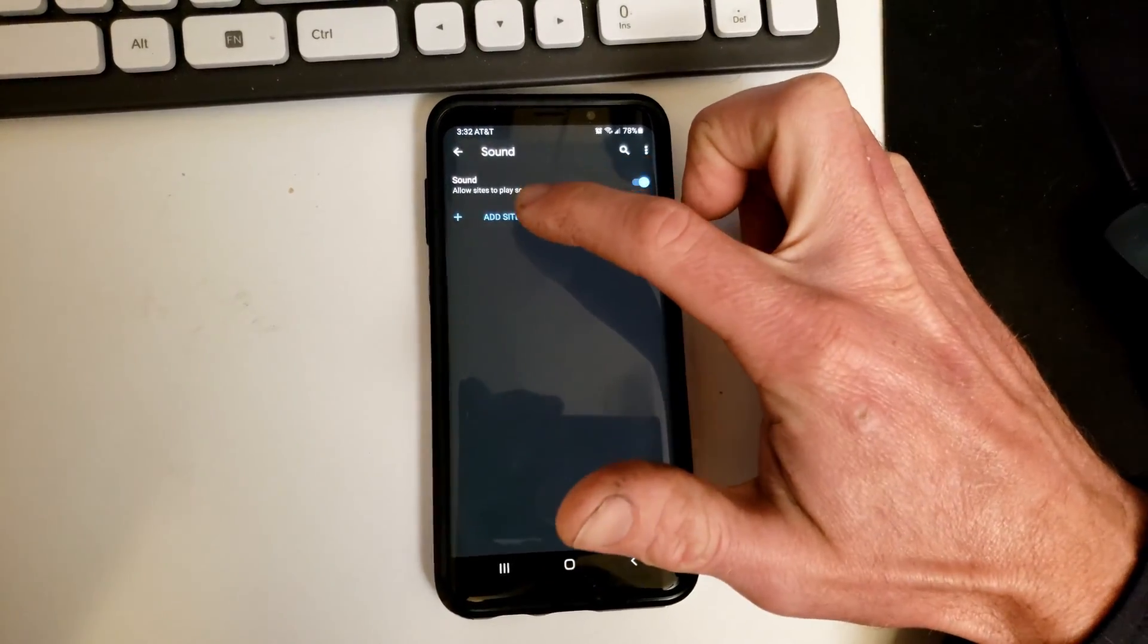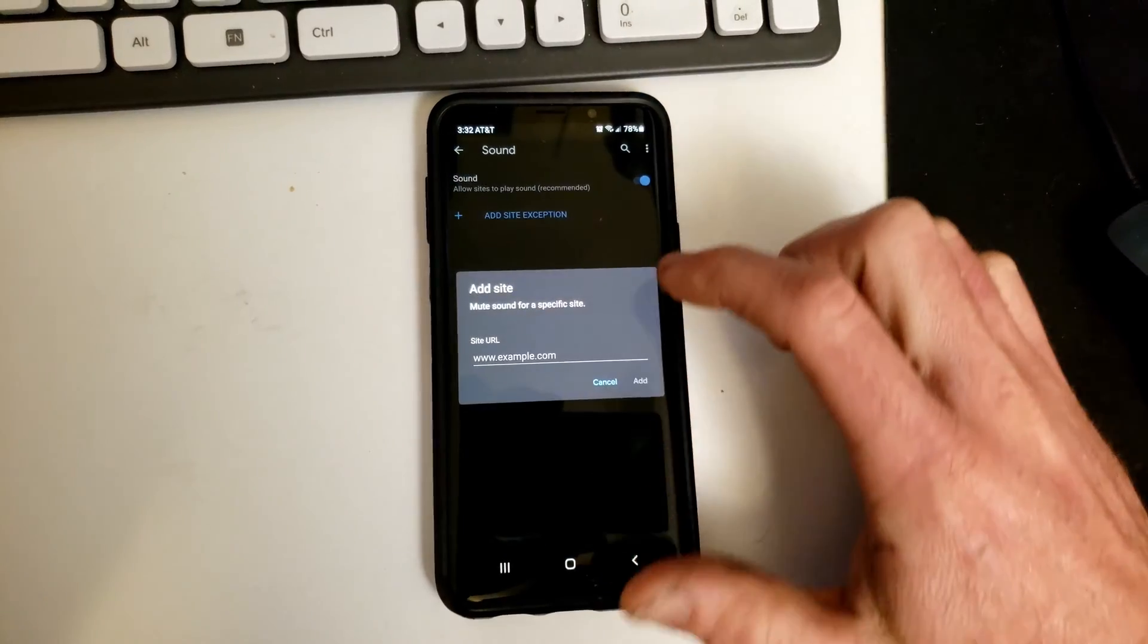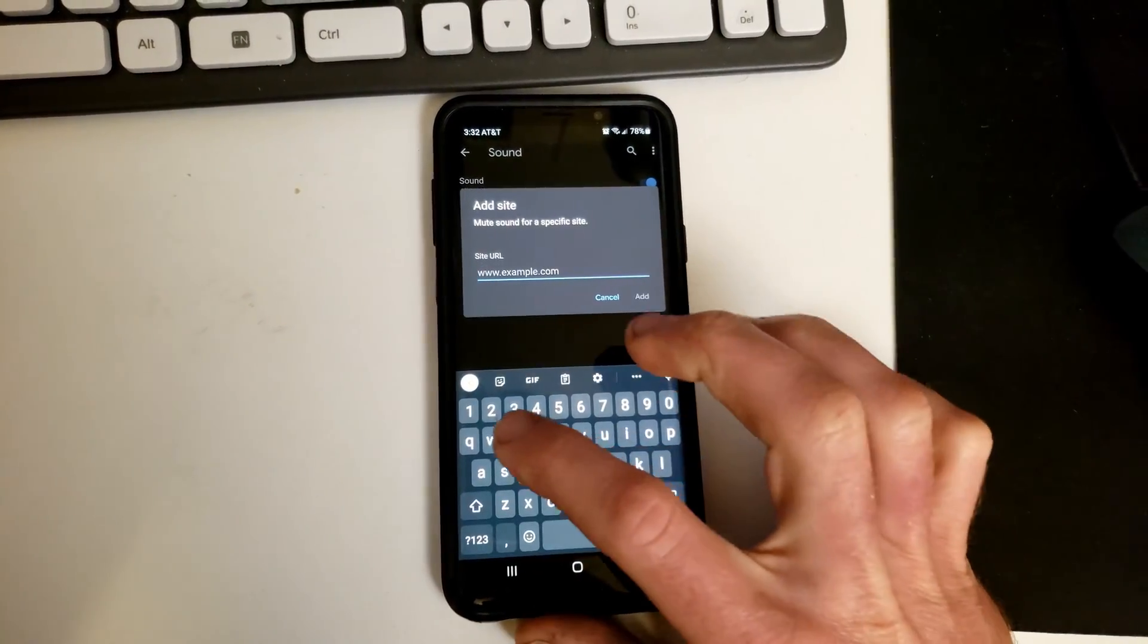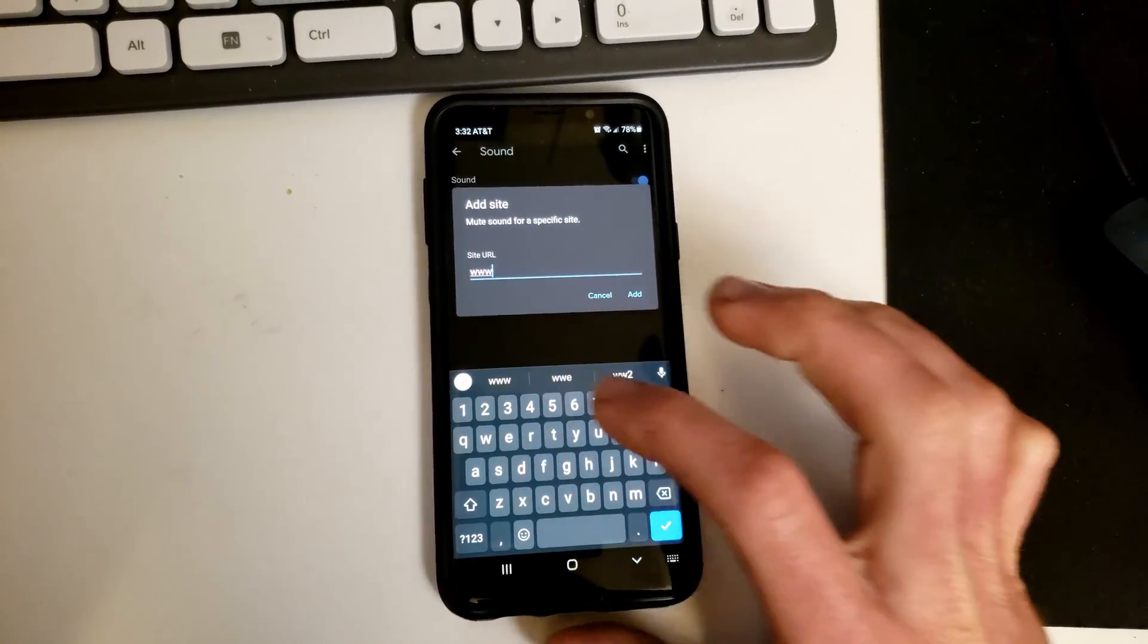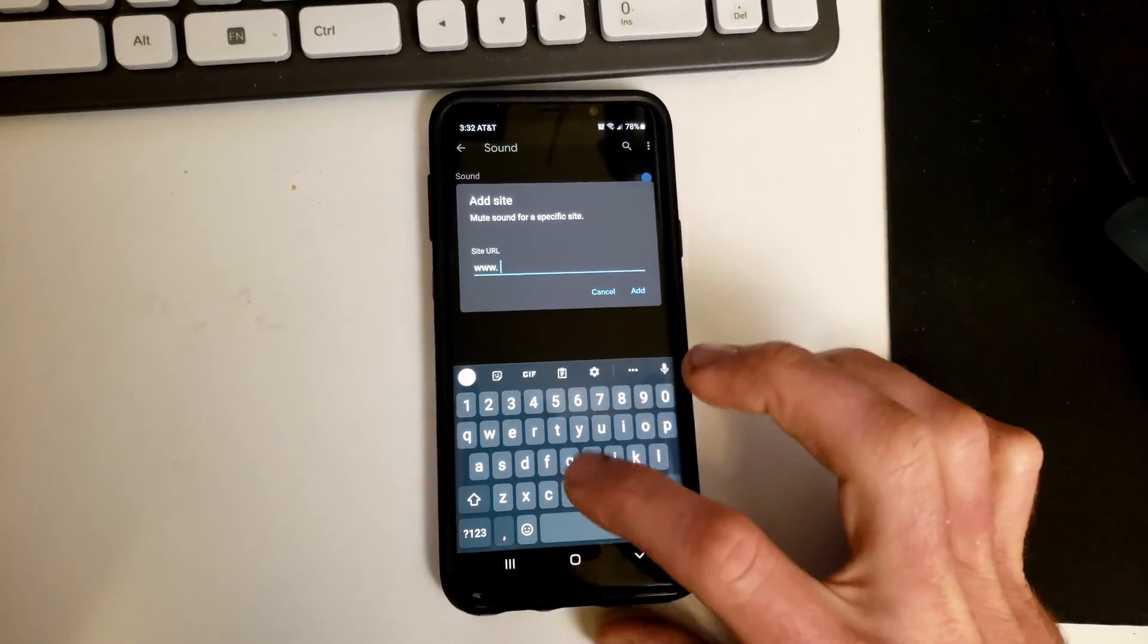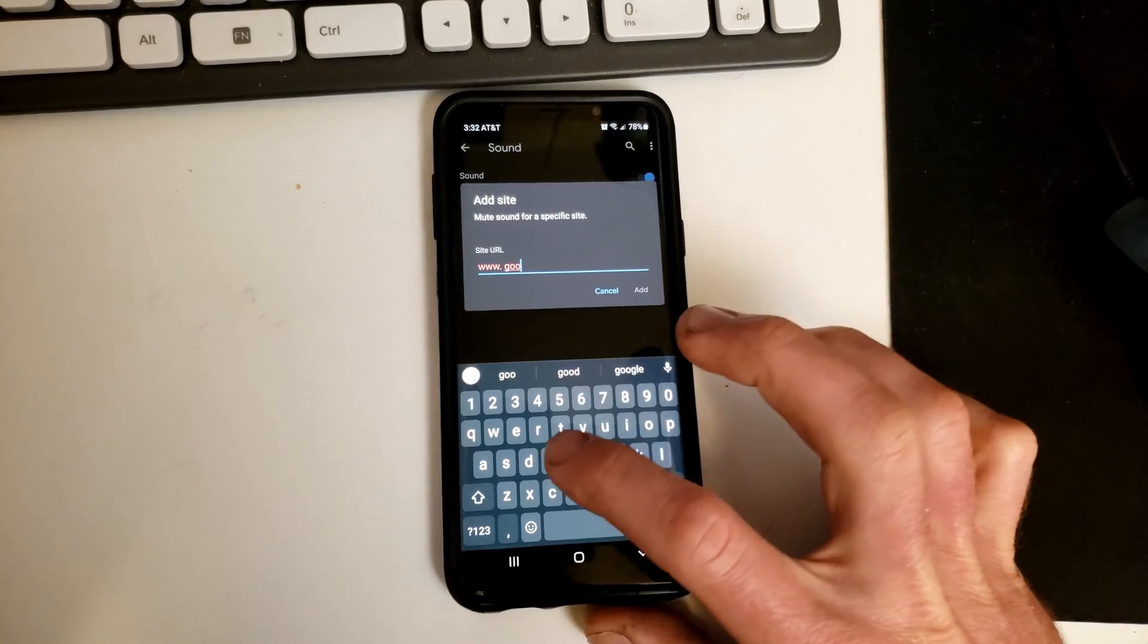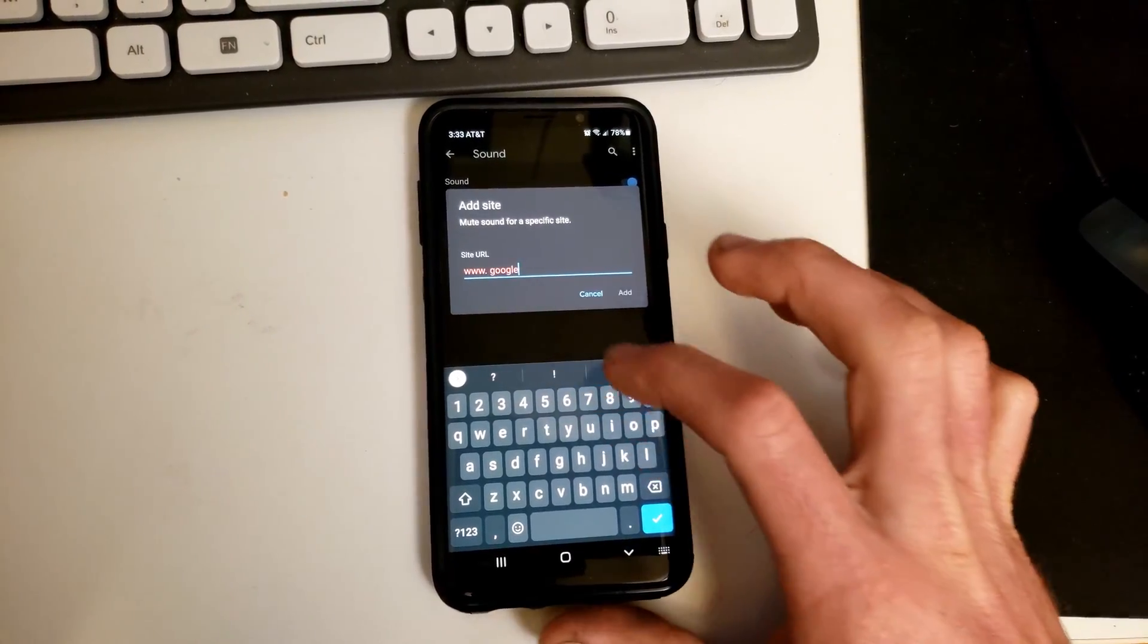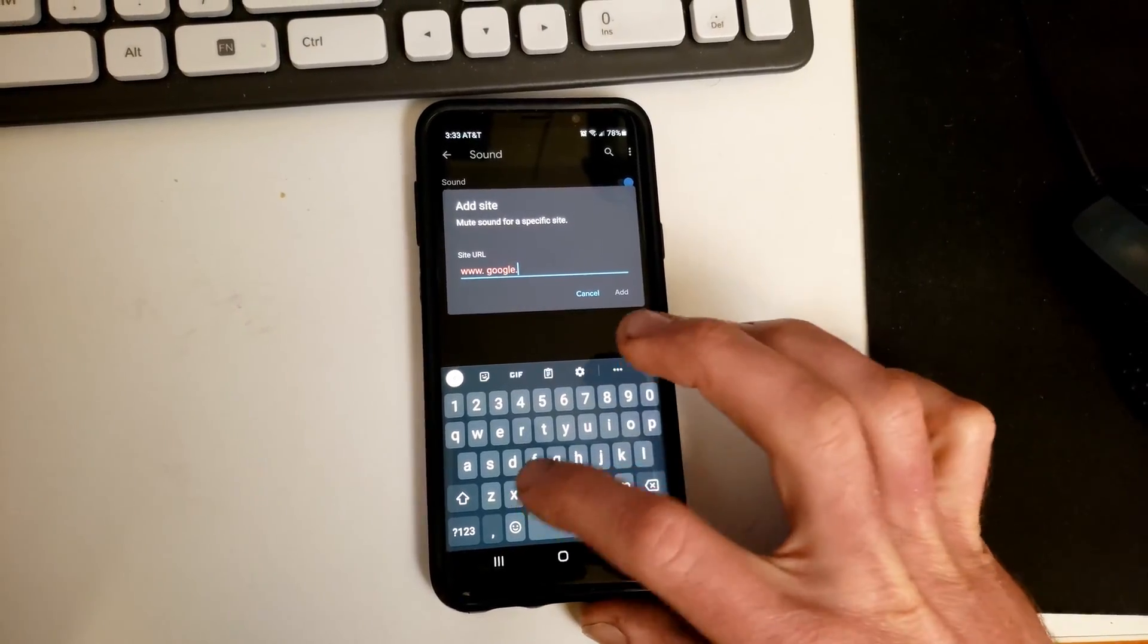Or go to exception. Type in www.google.com.